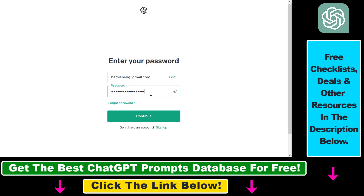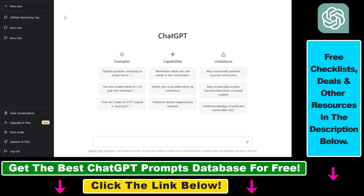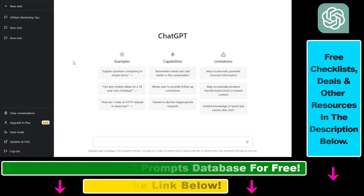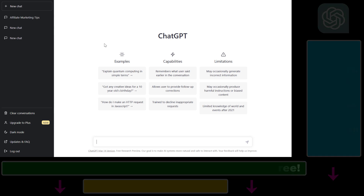Now you can add the password you just reset, then click on 'Continue' and you will be able to use your ChatGPT account again. This is how to change and reset your ChatGPT password.